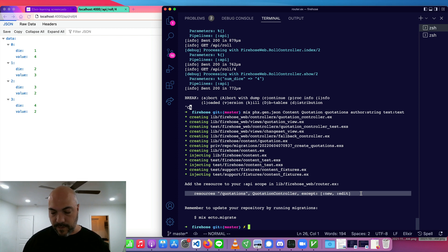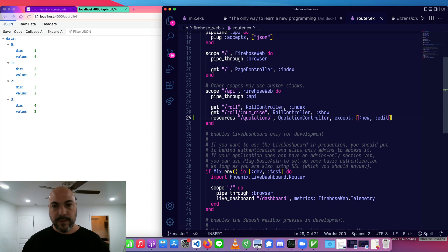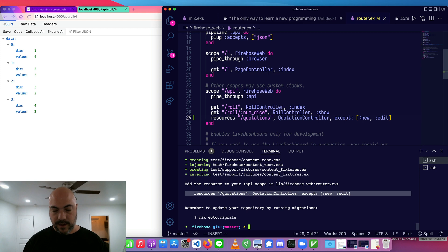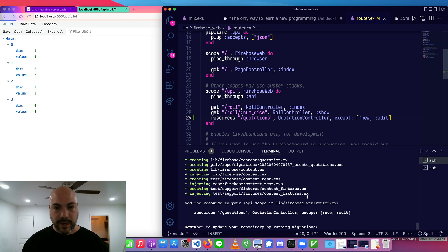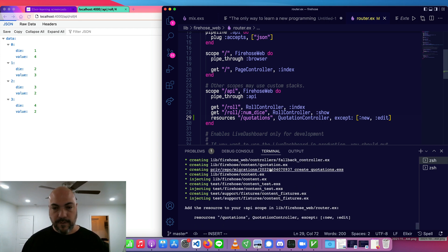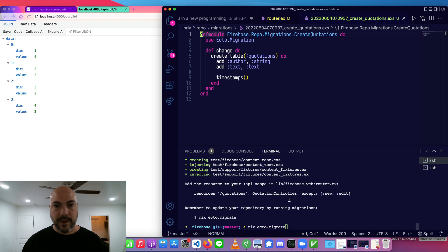In our router, we're going to put this new route in here — resources, quotations. It also says to run mix ecto.migrate, so let's do that now before we forget. This will run the database migrations that were generated for us. We're going to create a new table called quotations, add an author string, text text, and timestamps which are just created_at and updated_at. Pretty standard stuff.